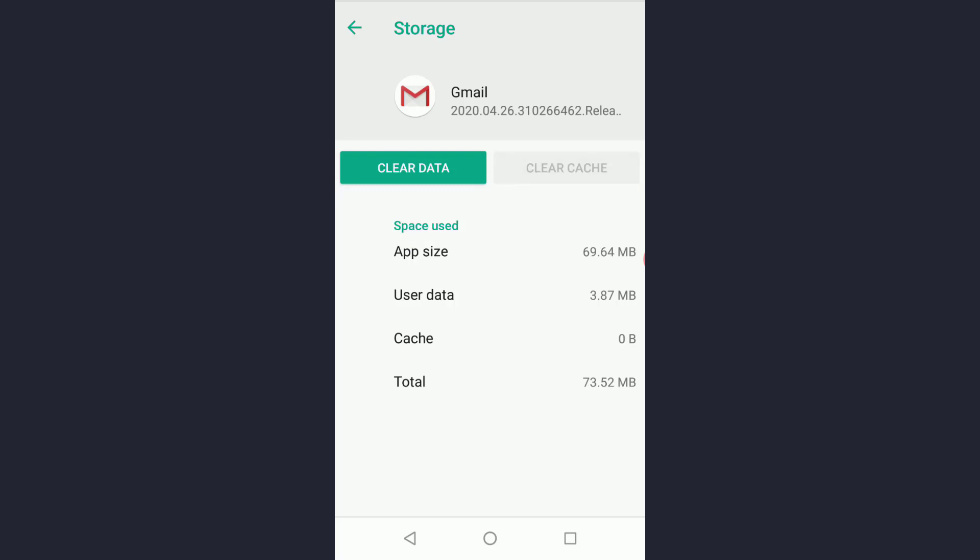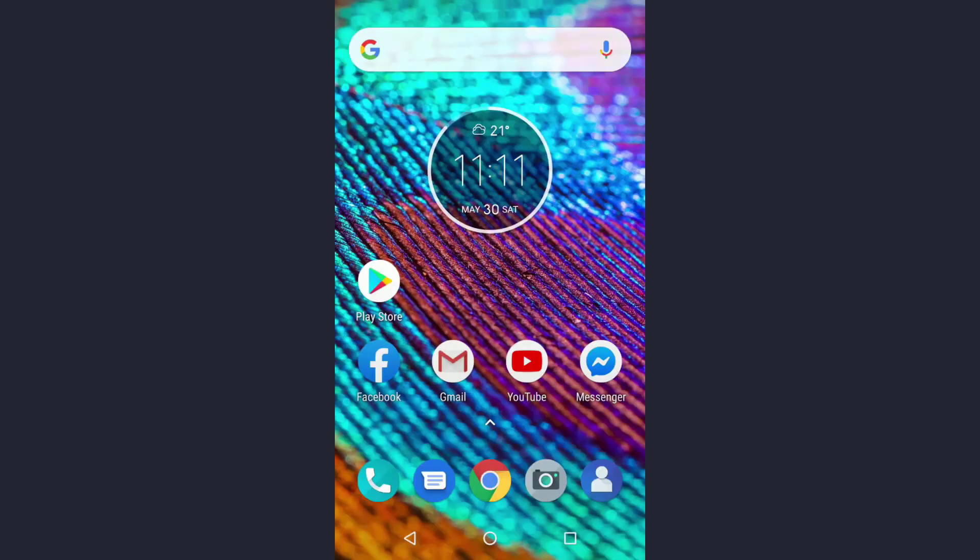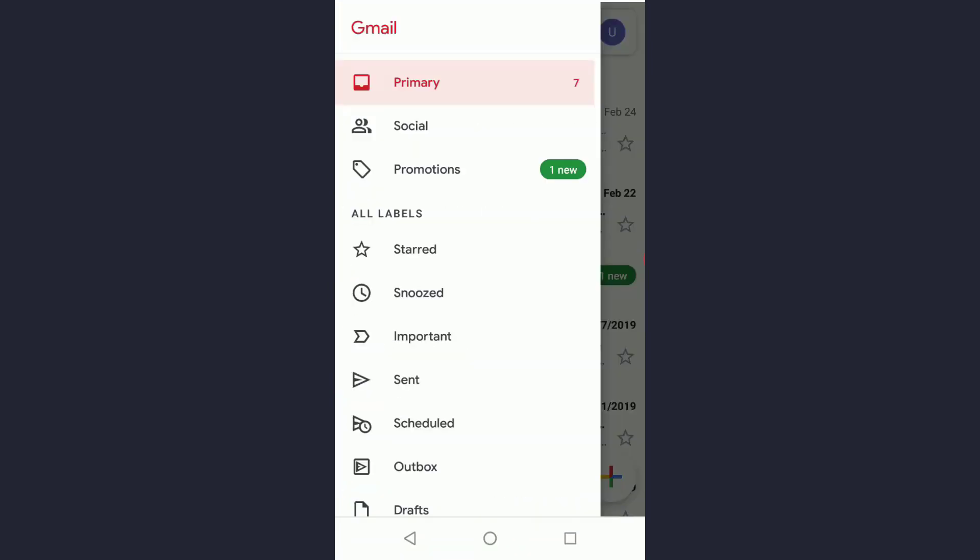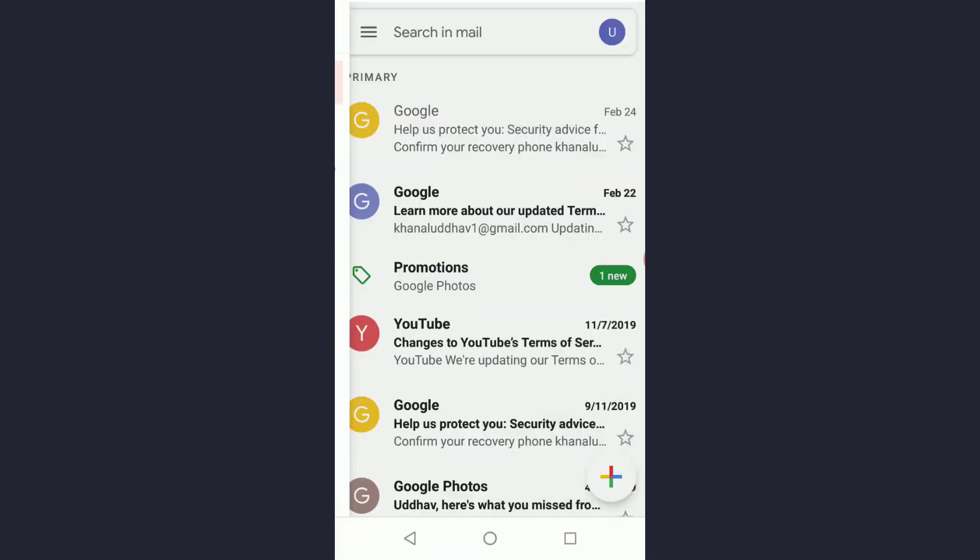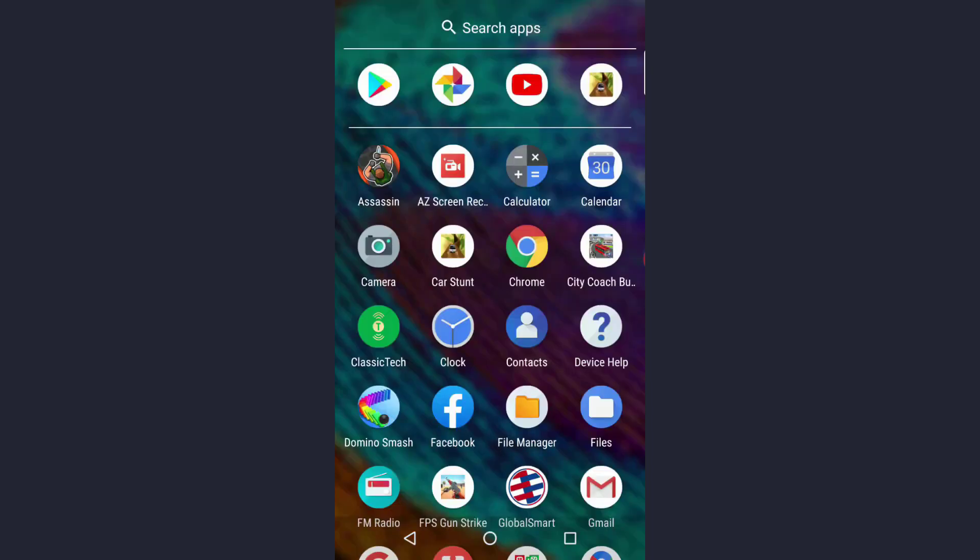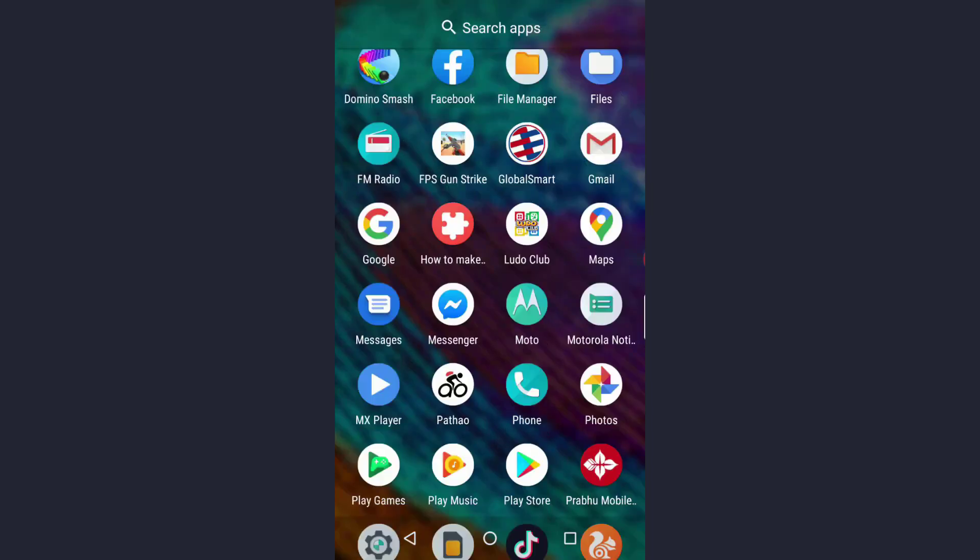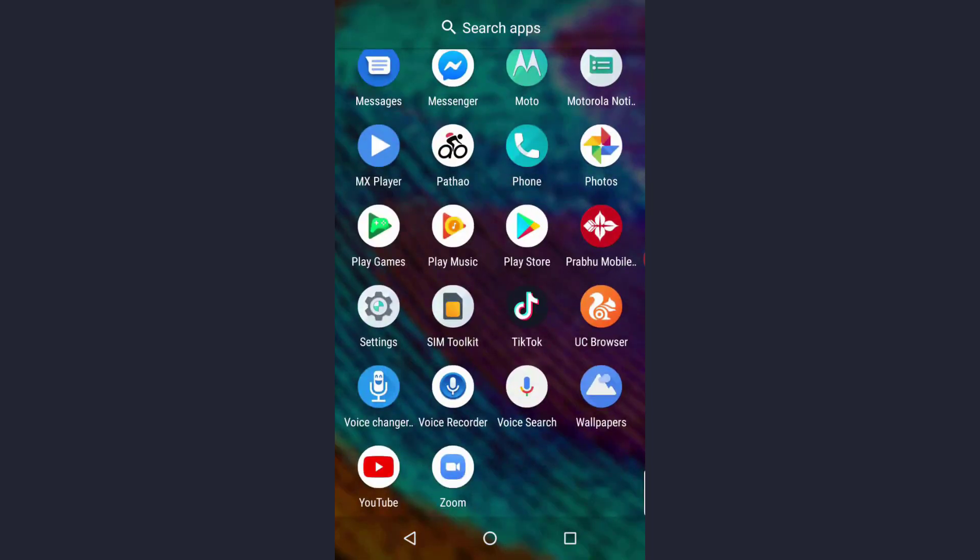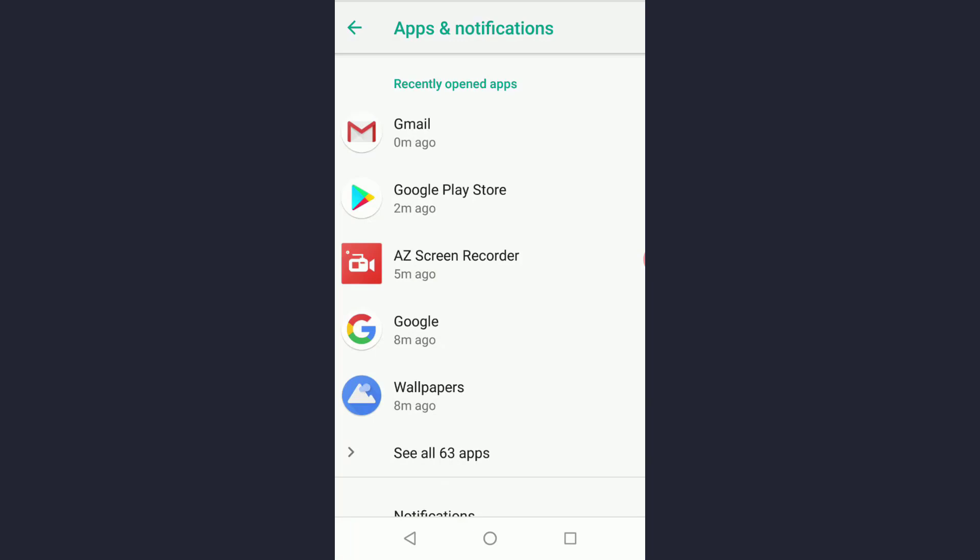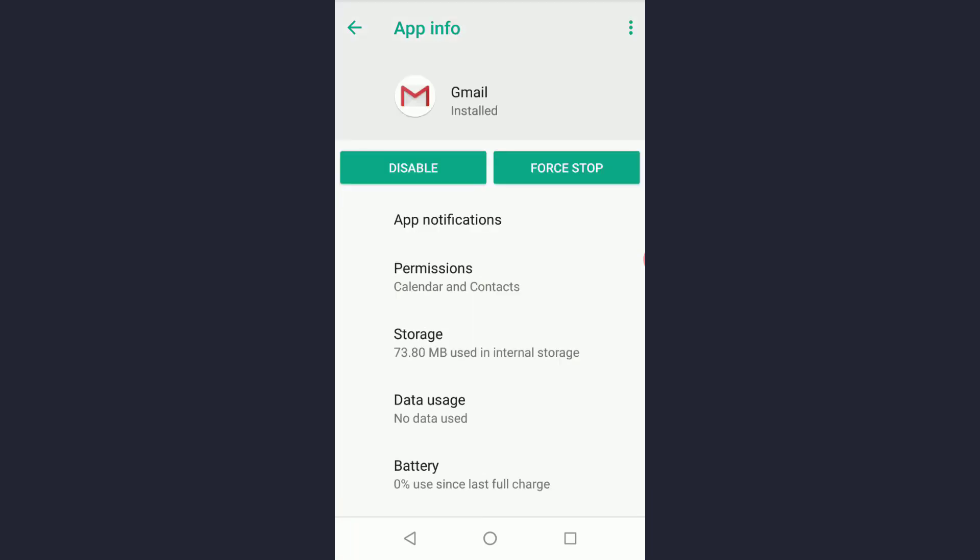Go back to your Gmail app now and check if that email which was queued is sent or not. If it's fixed, it's okay, but if it isn't, again go to settings, apps, and look for the Gmail app.